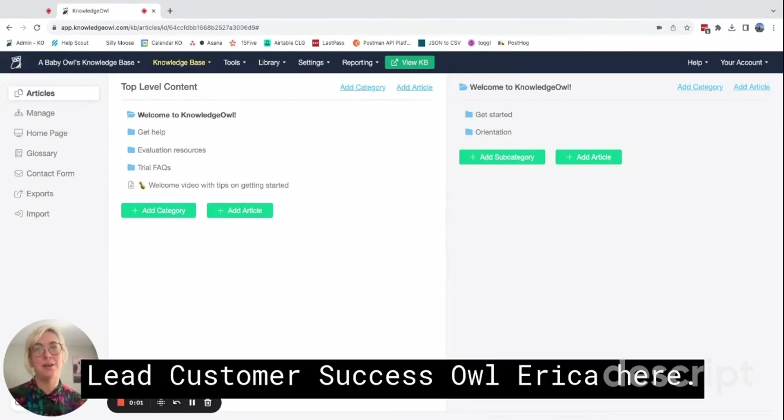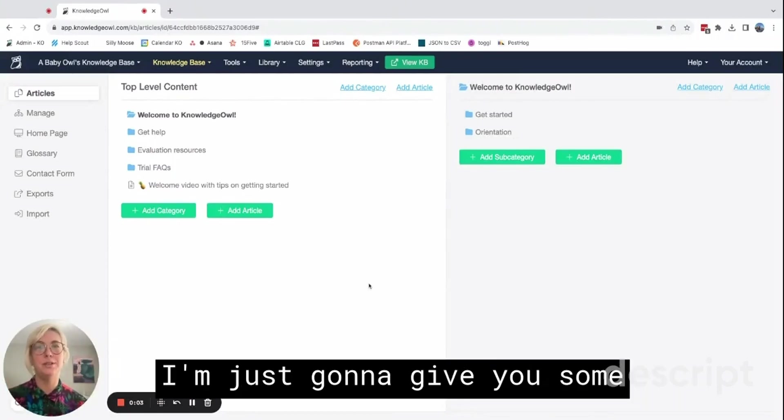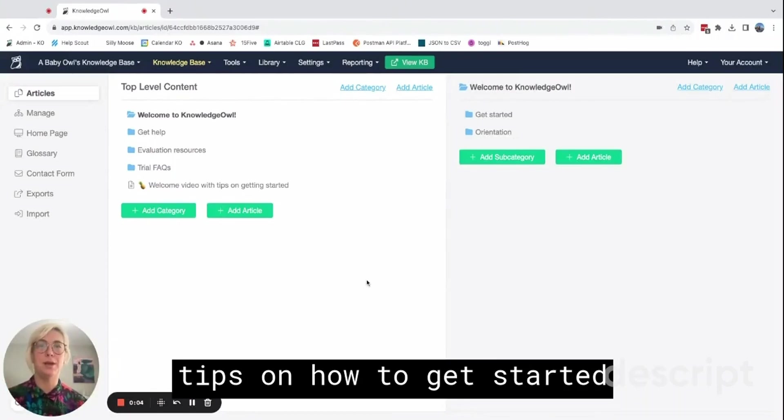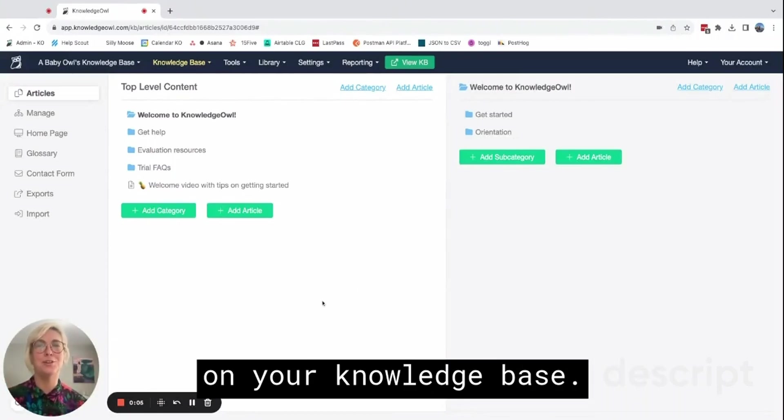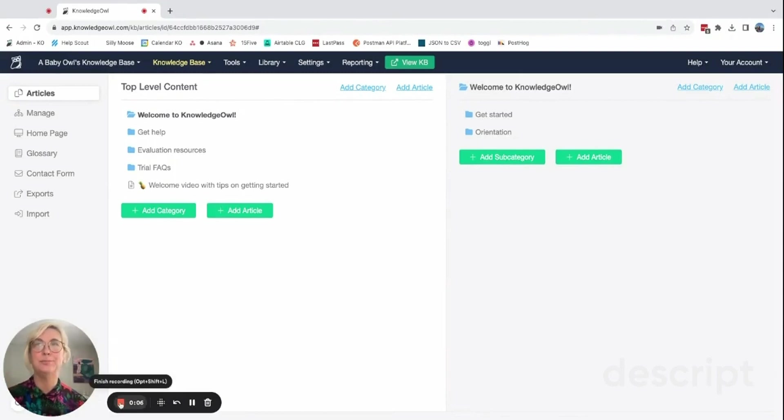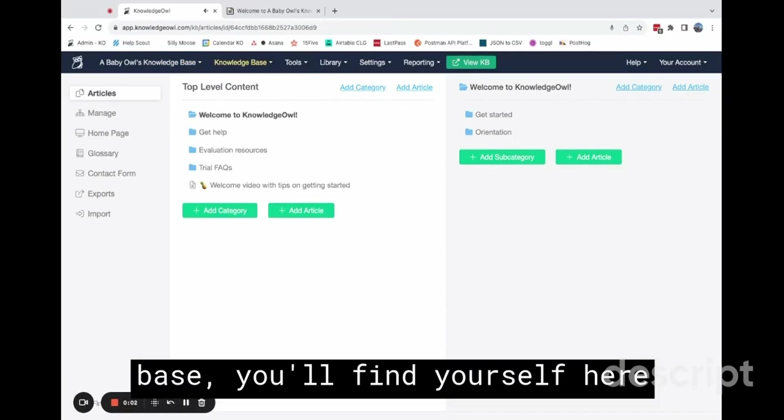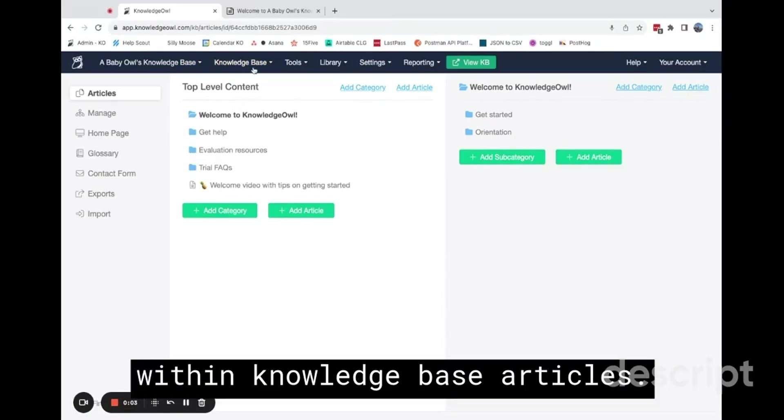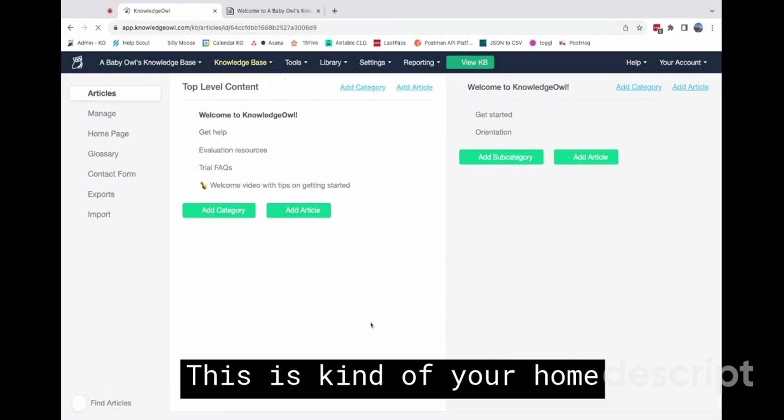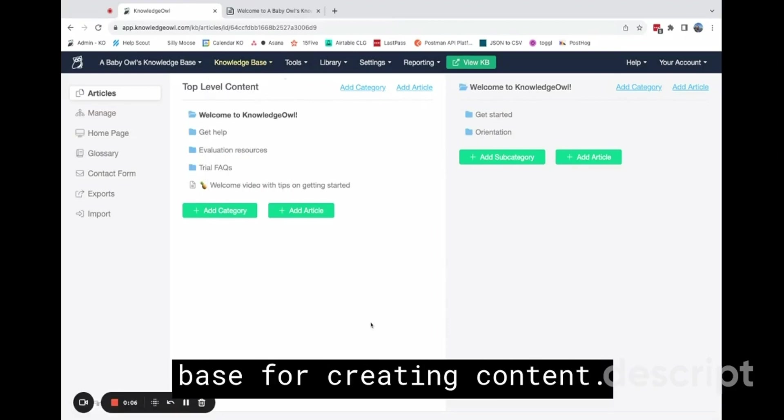Lead Customer Success Owl Erica here. I'm just going to give you some tips on how to get started on your knowledge base. So when you first start your knowledge base, you'll find yourself here within knowledge base articles. This is kind of your home base for creating content.